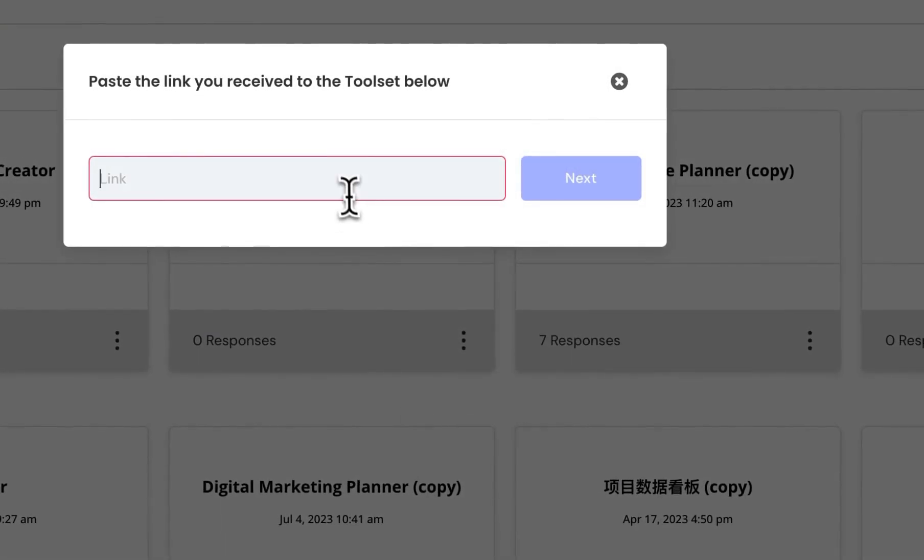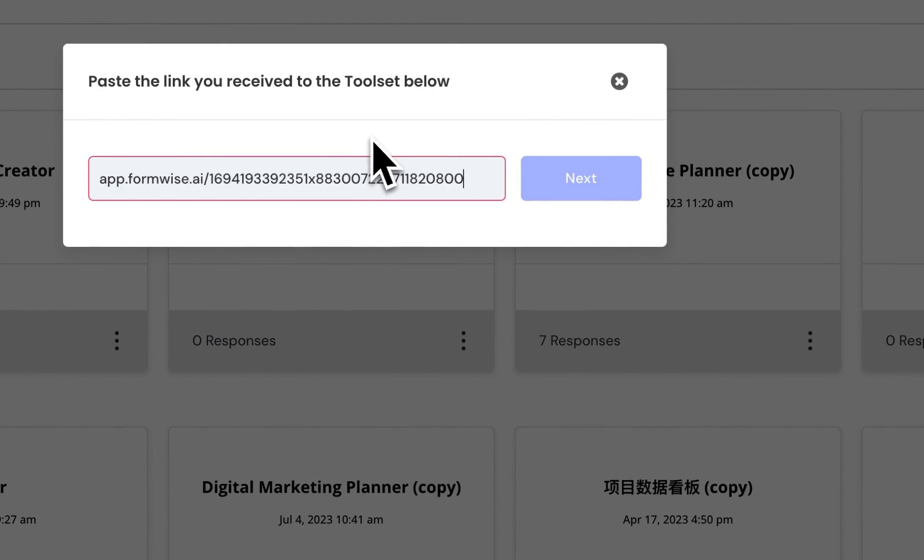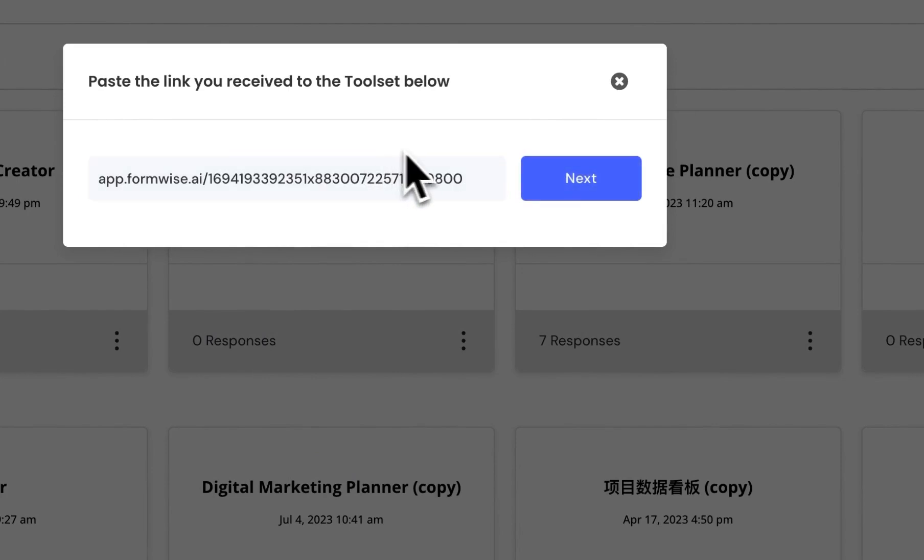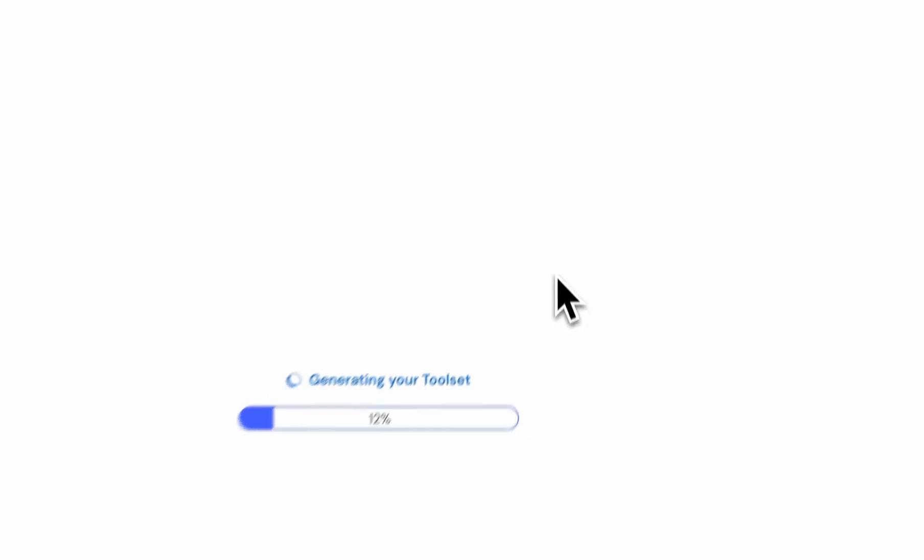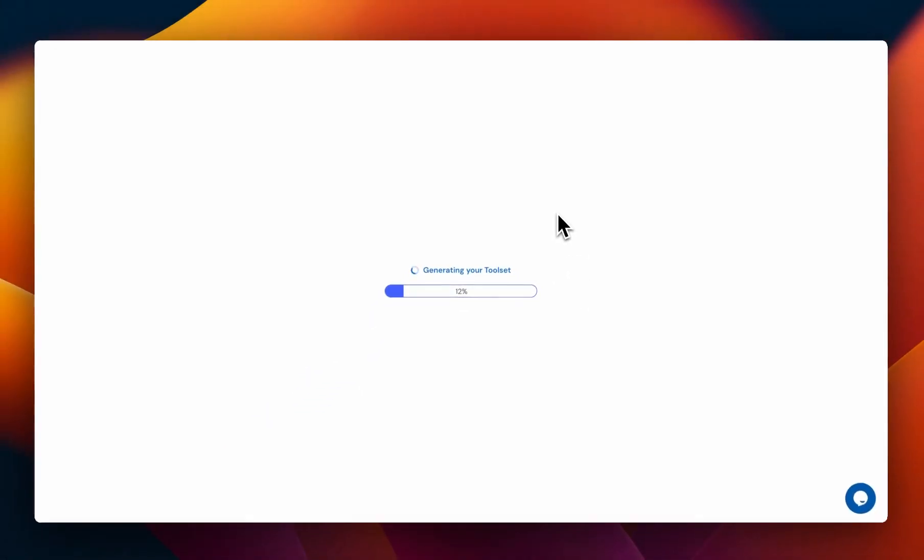So we're going to click Add from Link. We're going to paste in our link, and then we just click Next, and it will generate the toolset.